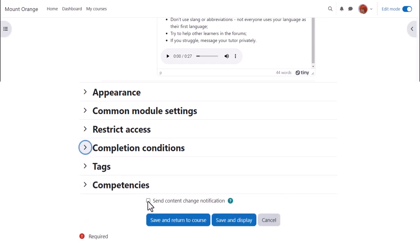To alert course participants that a page has been added or updated, click Send Content Change Notification.